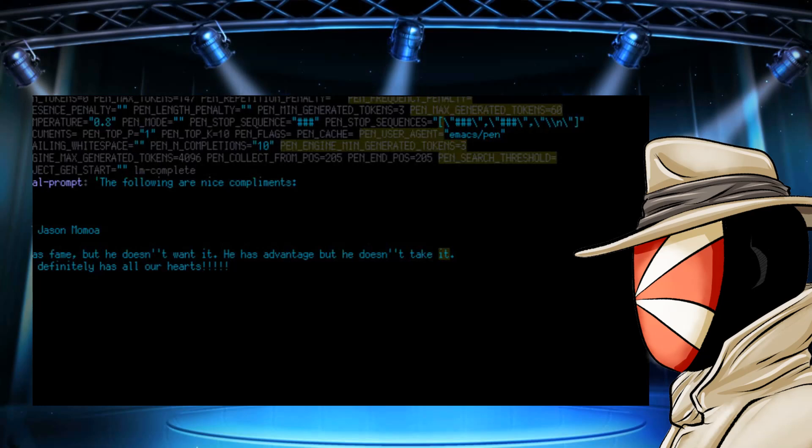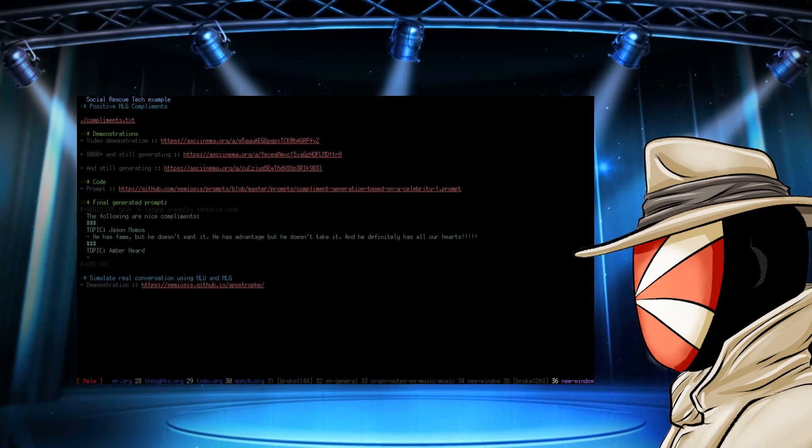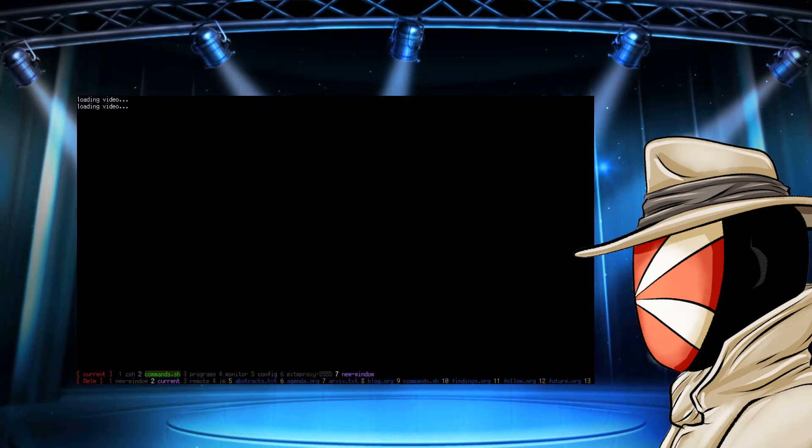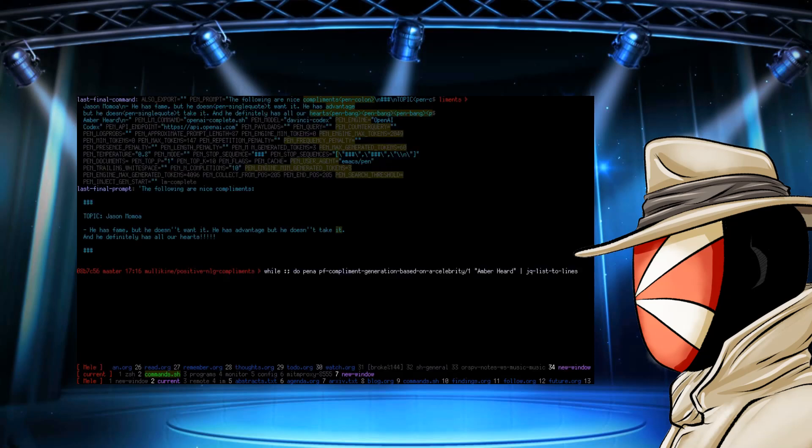Now this is the conversation topic that they're taking. So this would be the thread here. He definitely has fame and he doesn't want it. He has advantage, but he doesn't need it. And he definitely has all of our hearts. Now I don't know a lot about bots, but lucky for me, they decided that they would add in a demonstration as well.